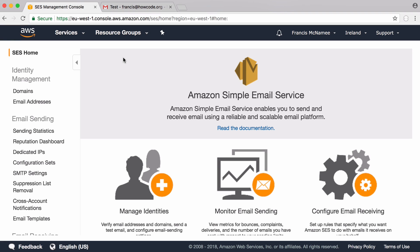So in this video we're going to be learning how easy it is to send emails using Python. We don't even need to download any external libraries, we're going to be using Python's built-in library called smtplib and we're not going to be using Gmail to send the emails.